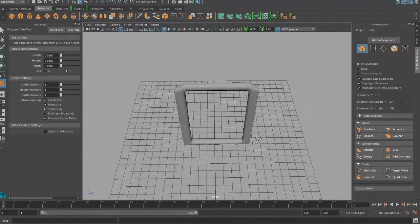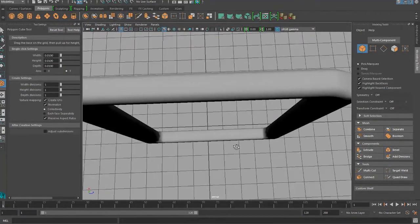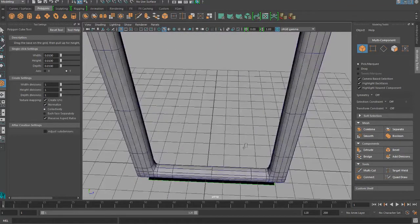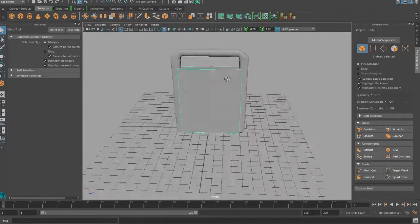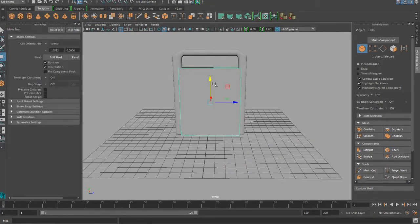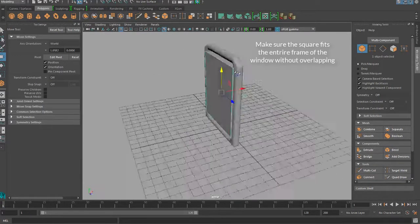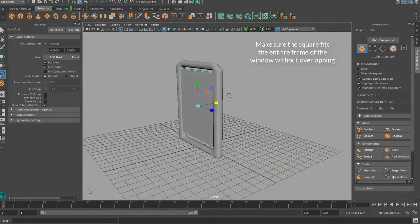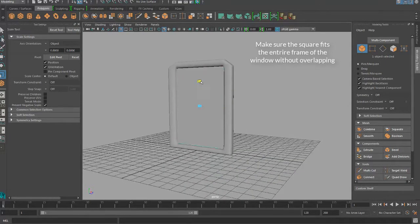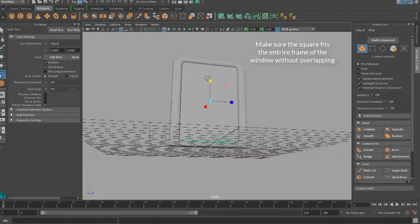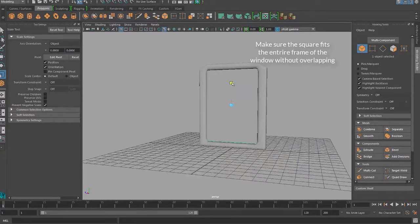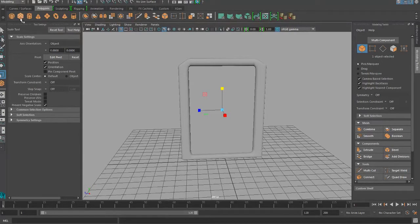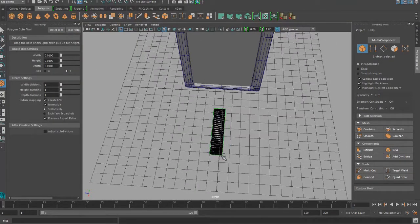Create a new square and try to get it to fill the inside of the window. After that, create a rectangle and fit it into your window.